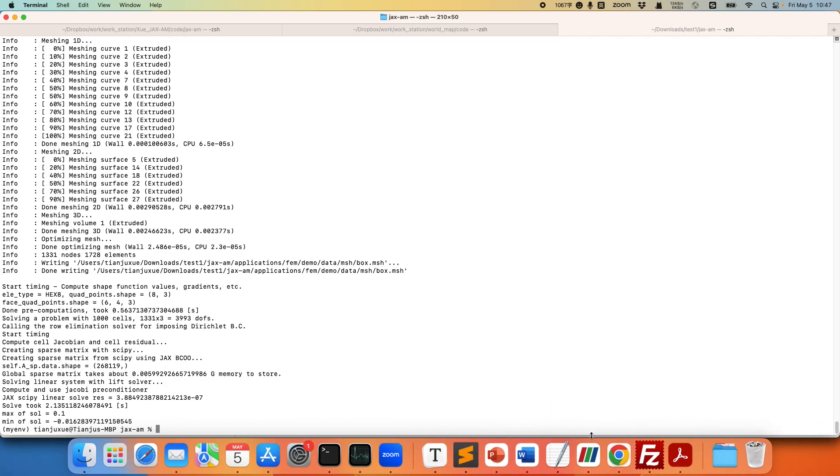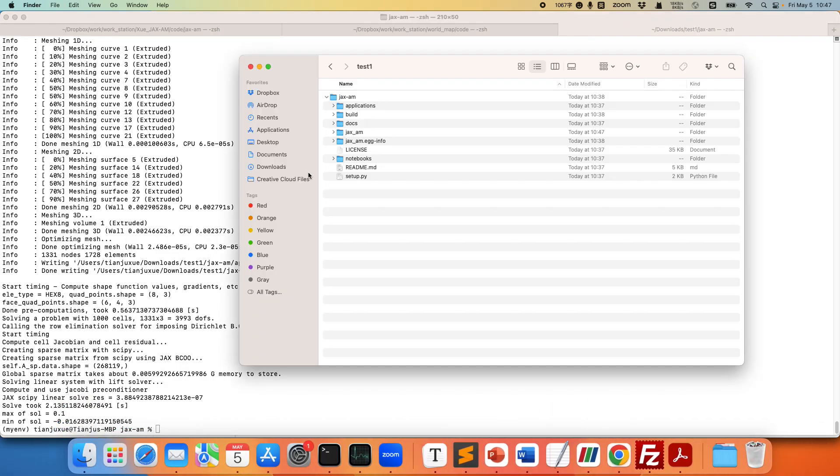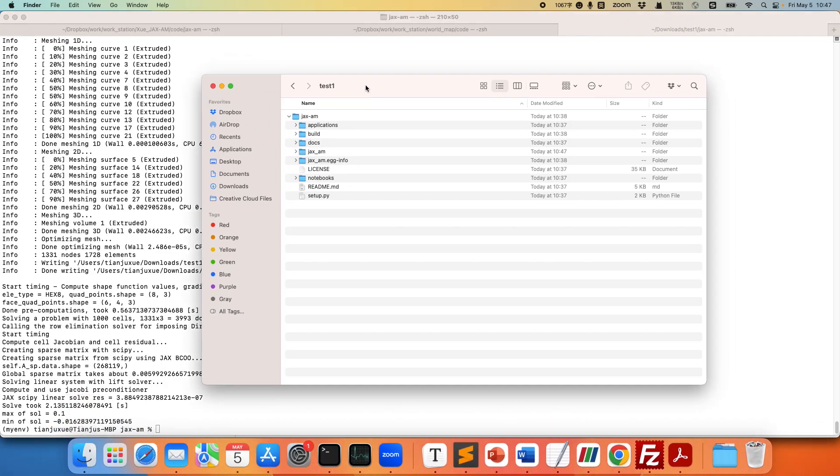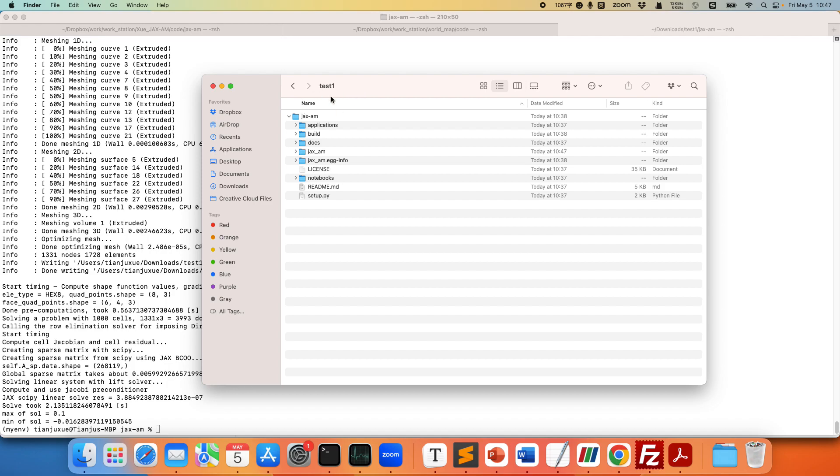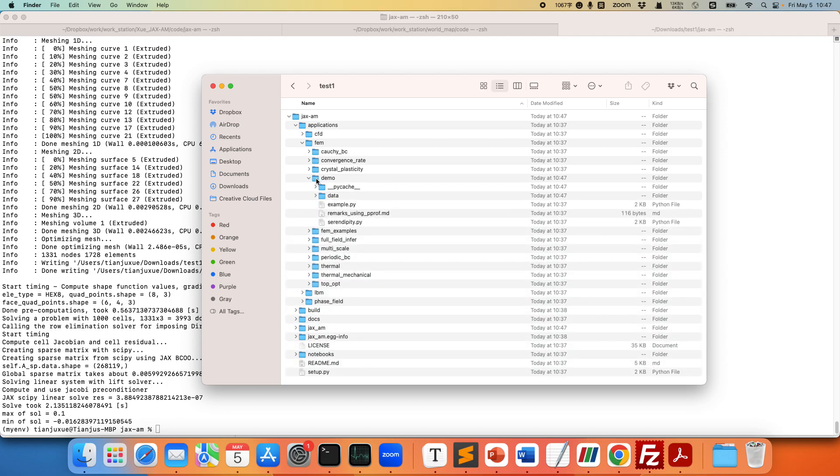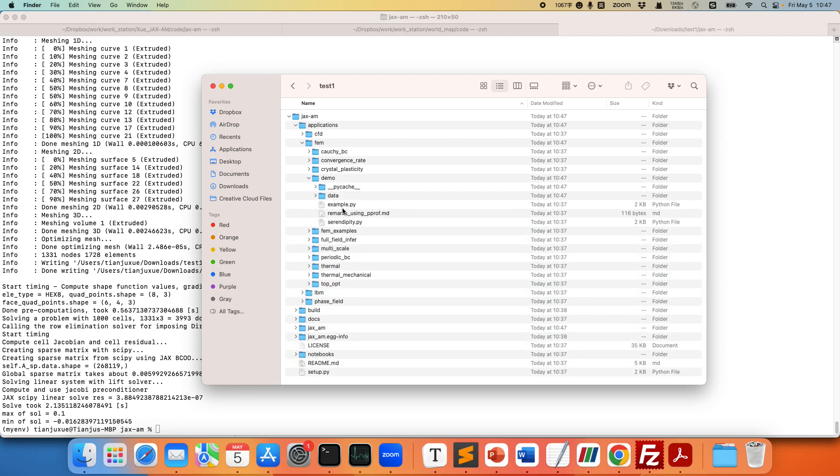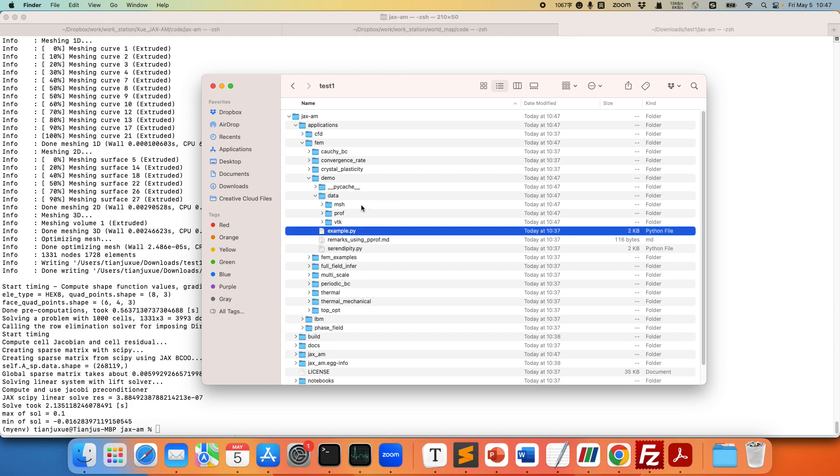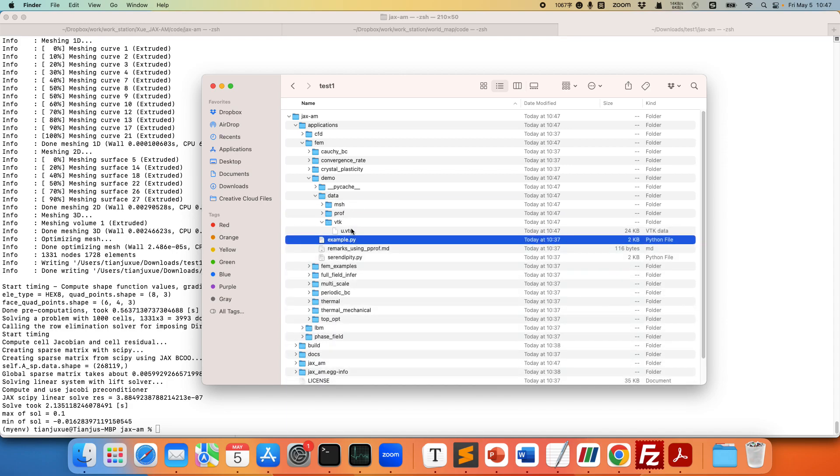And if you want to check the results, let's see, we have everything under this test one folder. If we check application, FEM, there are a variety of other examples, but we just run this demo example. It's going to automatically create the folder and store the results into this data folder as the format of vtk.